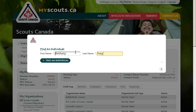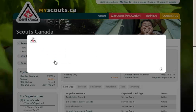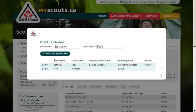I'm going to use Bethany Torrey as my example. Once you see the list of individuals that are produced in that search, click Select next to the one you wish to add the training record to.